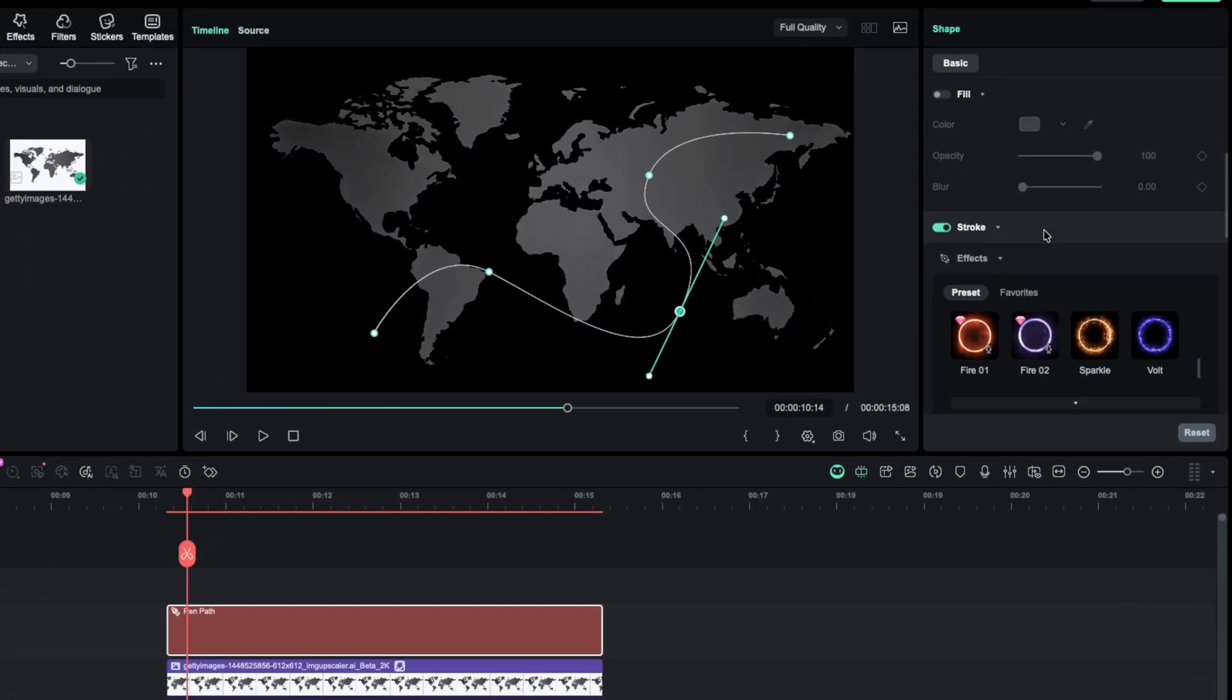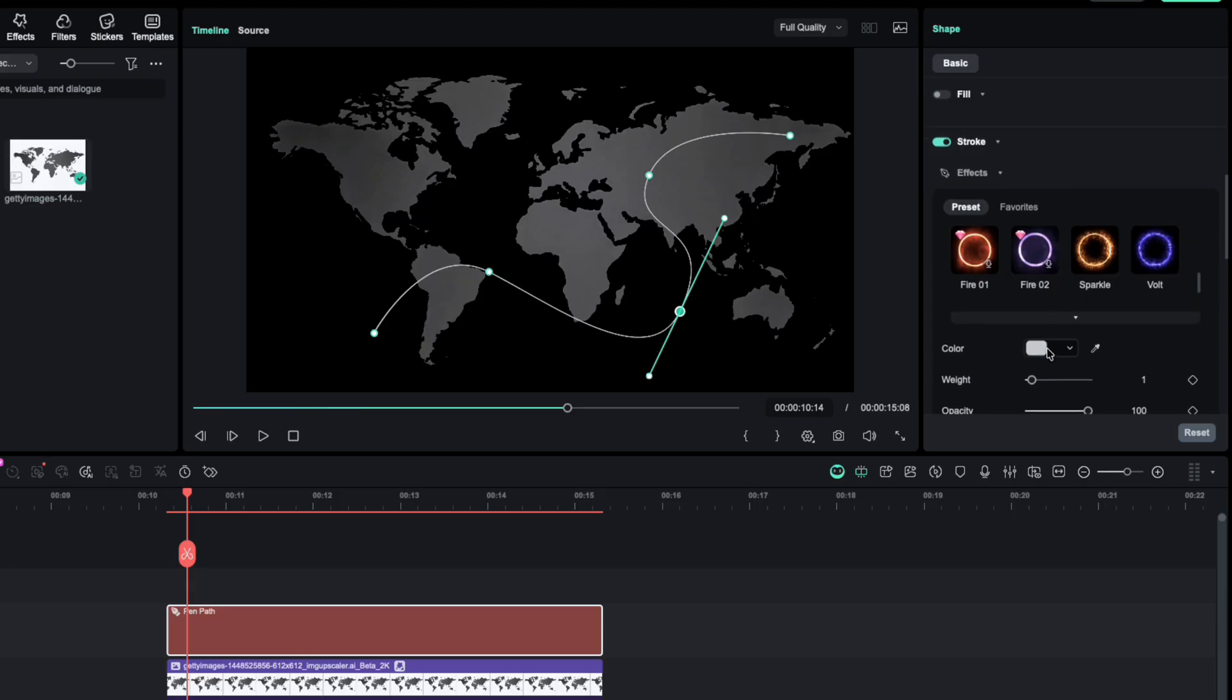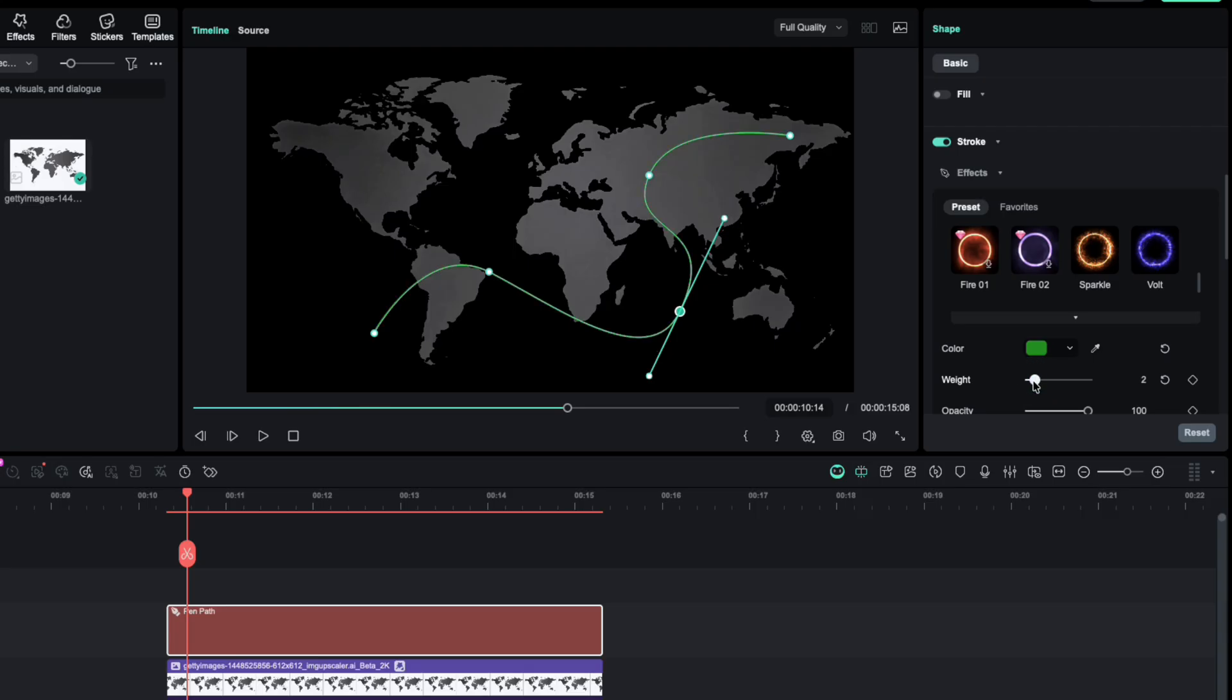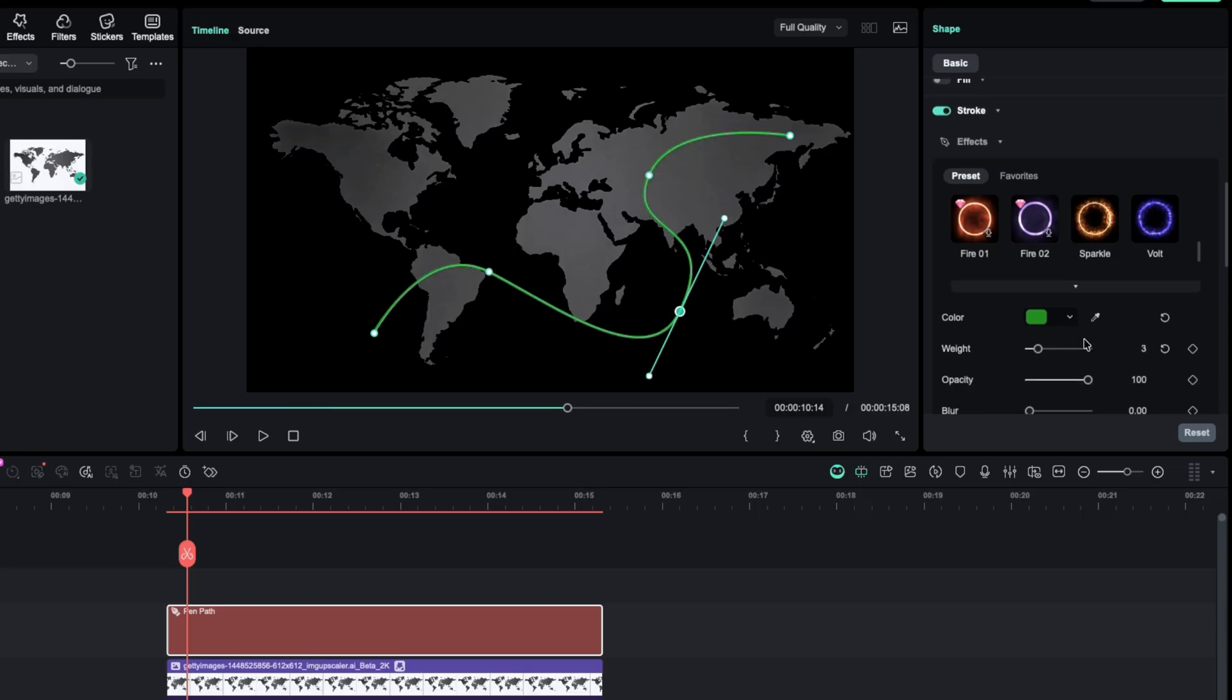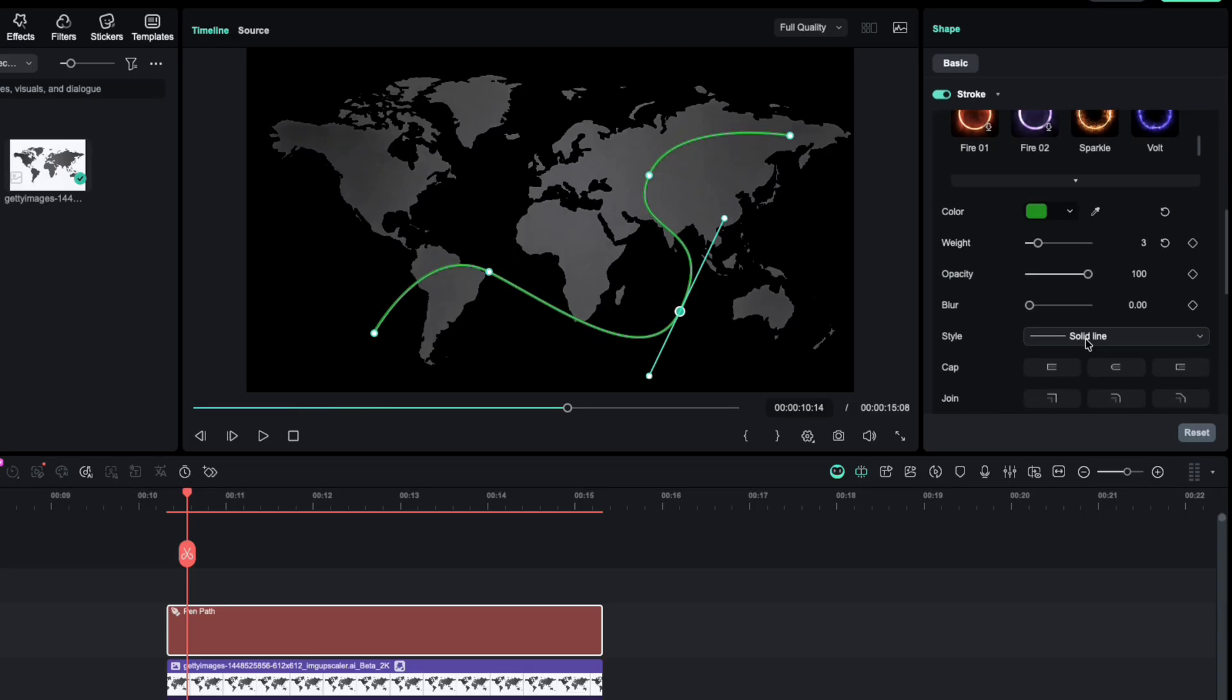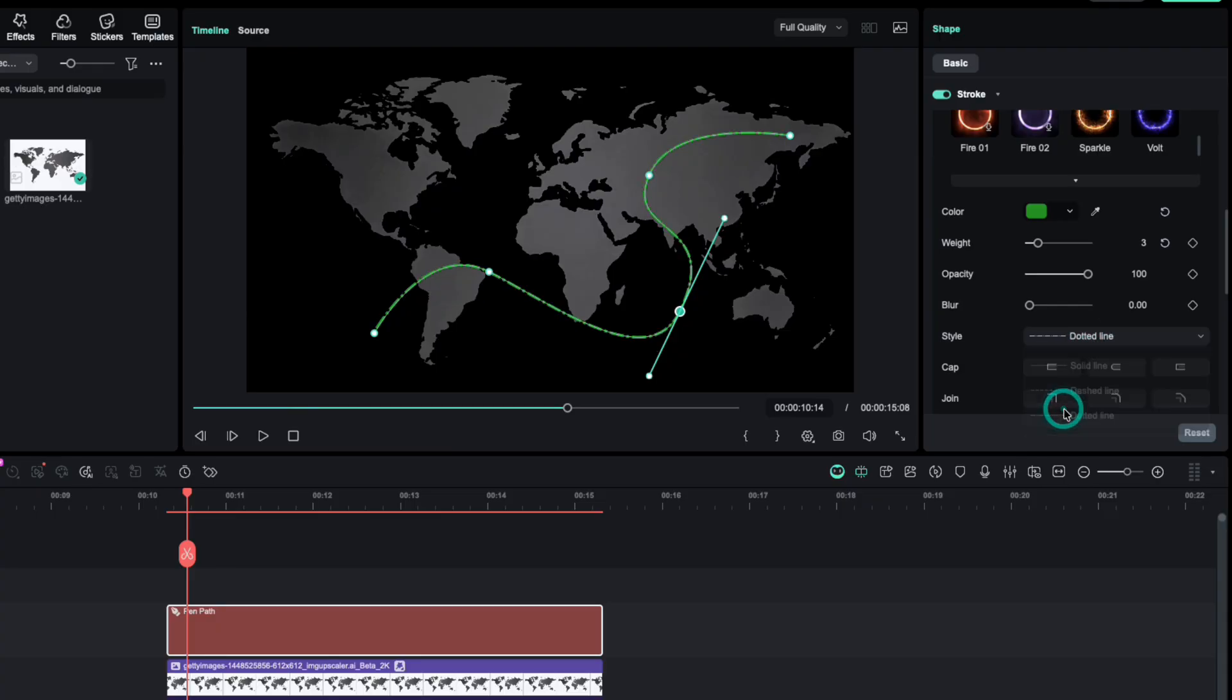I'll pick Solid Color, change it to green, increase Weight to thicken it. Since it's a travel route, let's switch the line style to dotted. Instantly, it looks like a proper travel path.